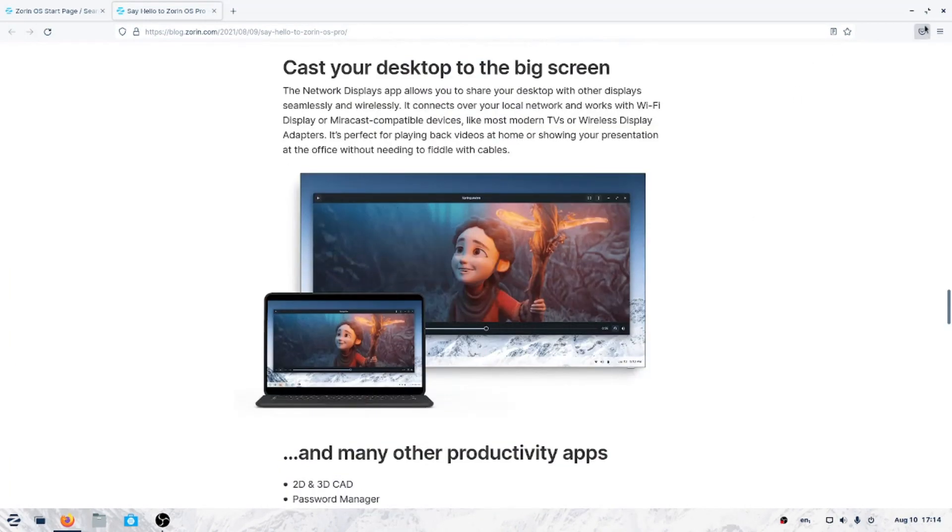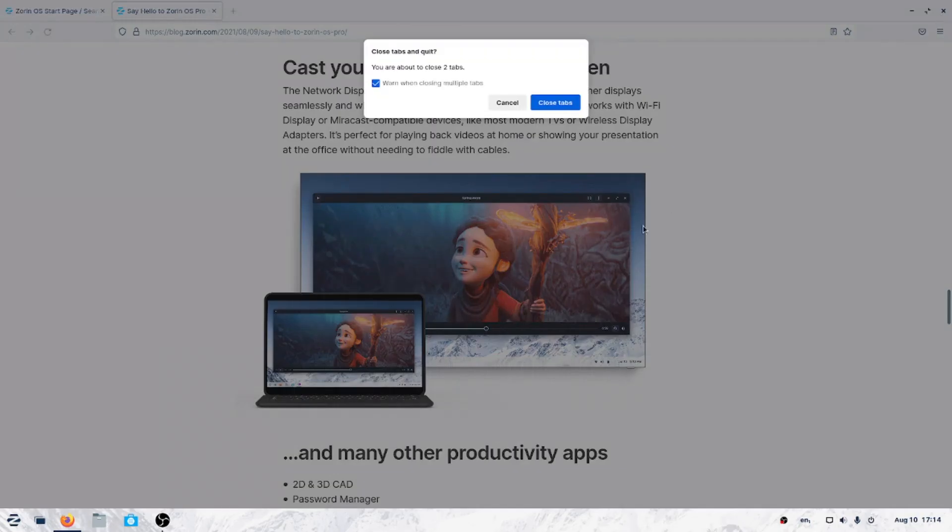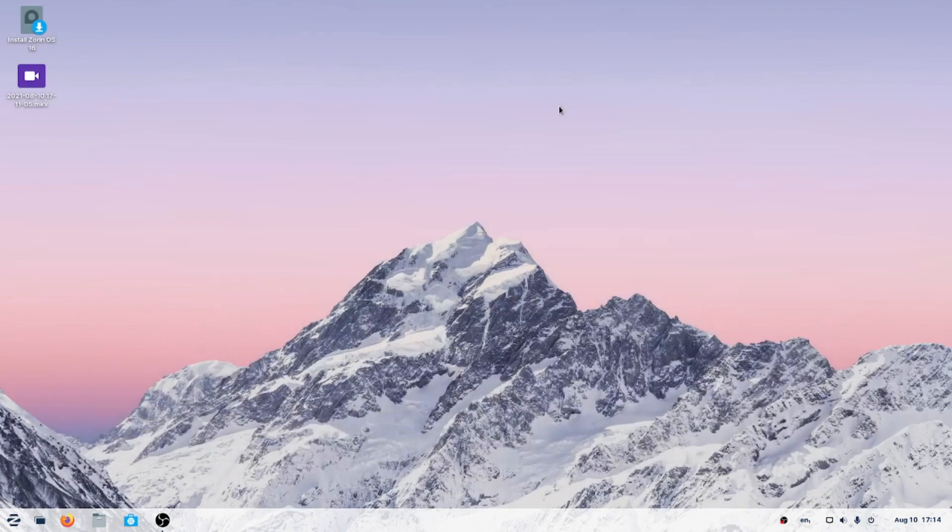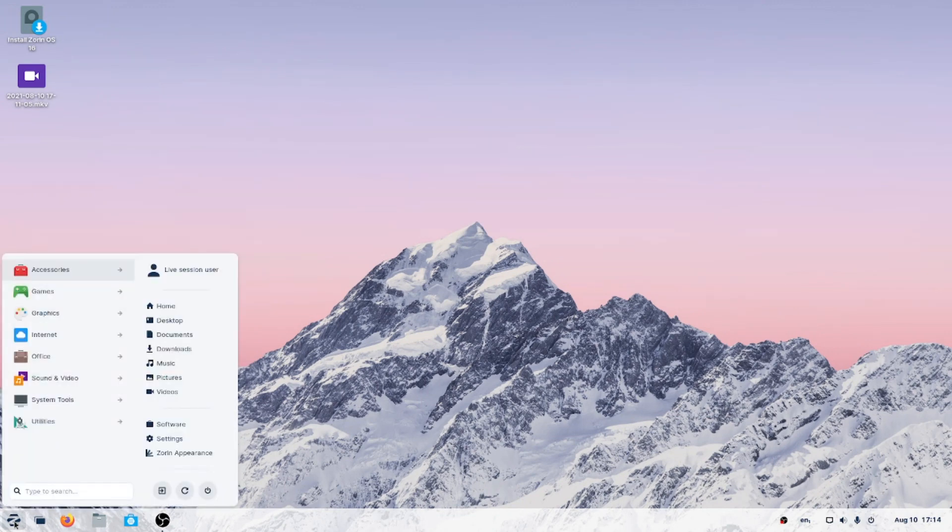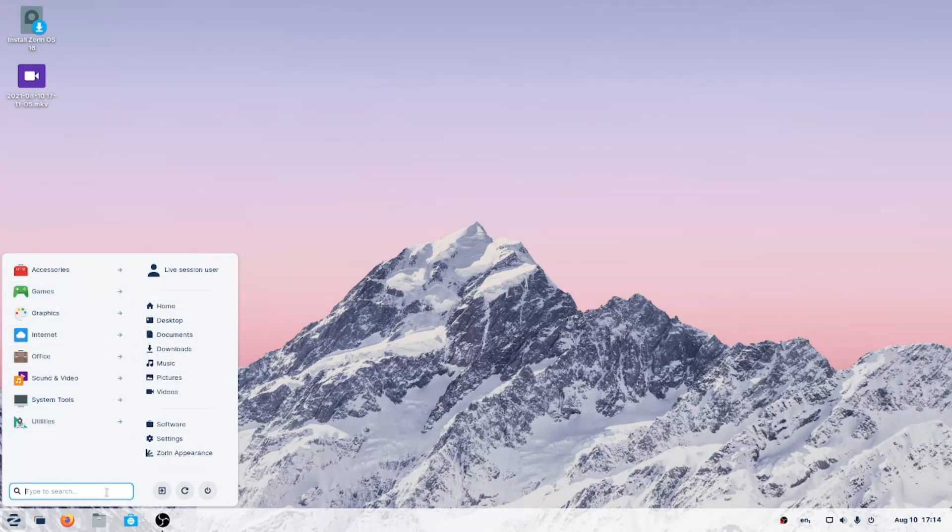All right, let's go ahead and dive right in. Yes, we can close the tabs. Let's dive right in, let's go to the Z menu, the start menu, start button, whatever you want to call it. Accessories, games, graphics, internet, and so on. Some shortcuts here, a search tab here.